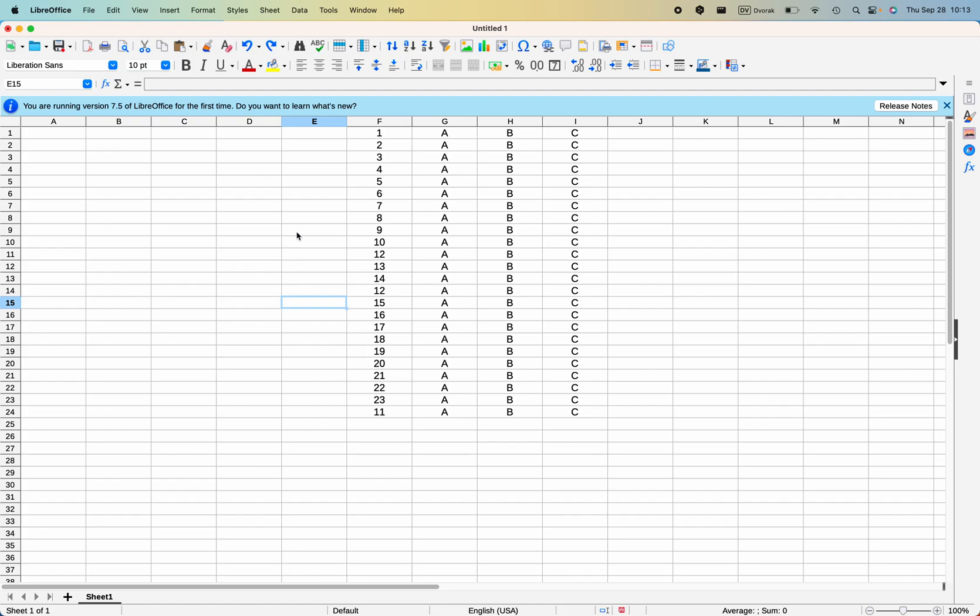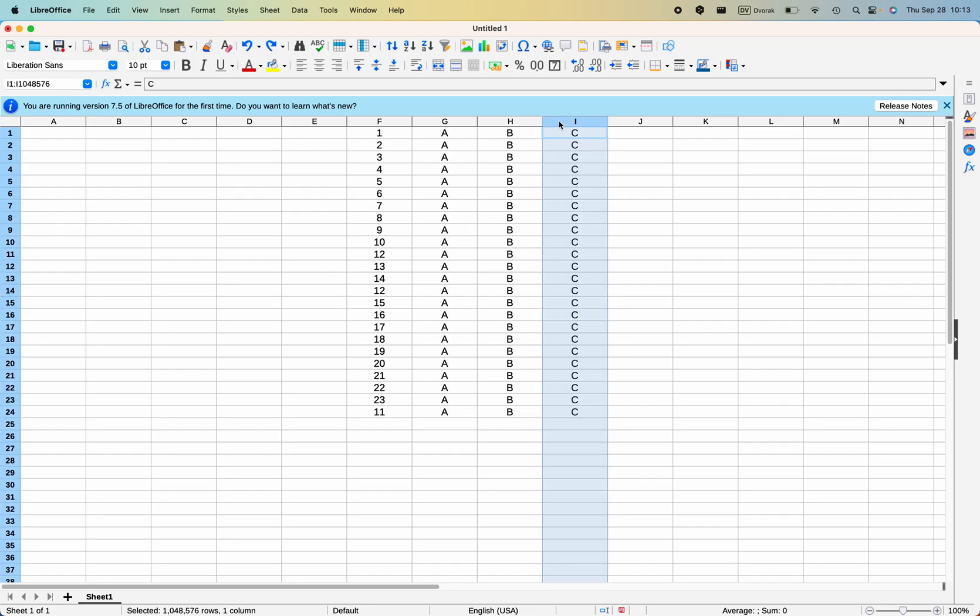You might want to move columns and rows within LibreOffice on a Mac. To do this, first you highlight the column you want to move.